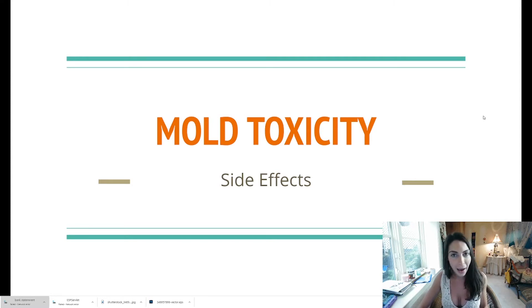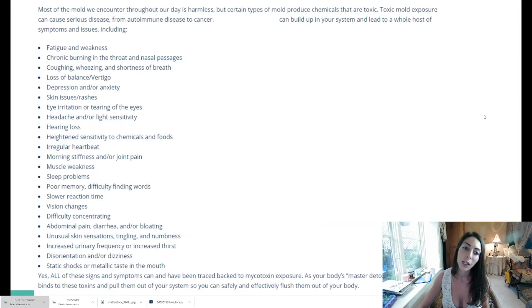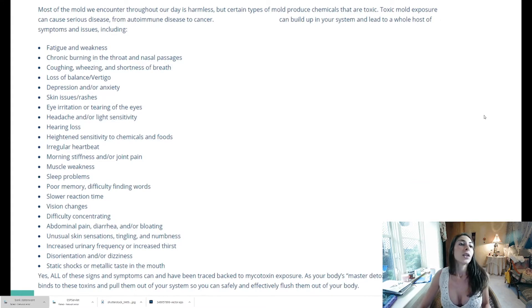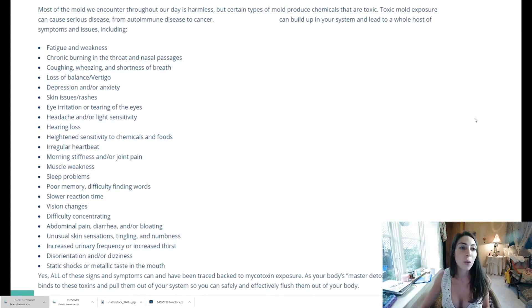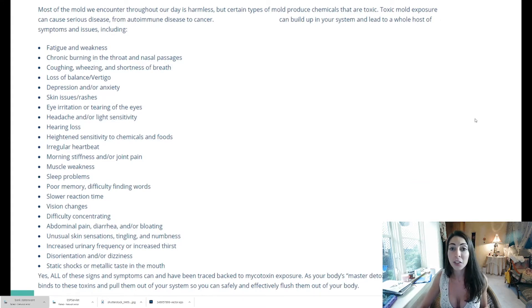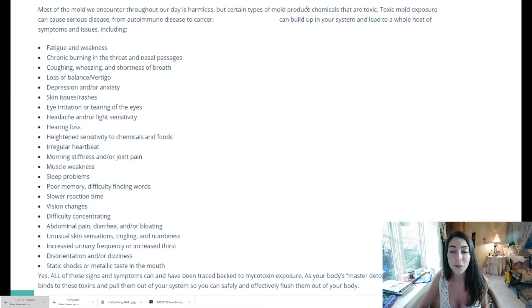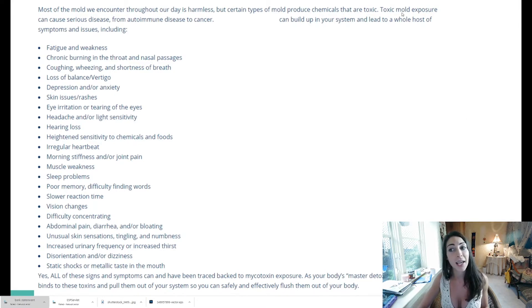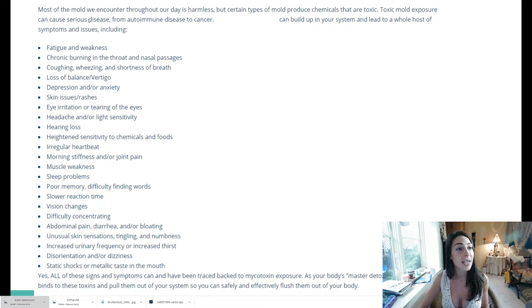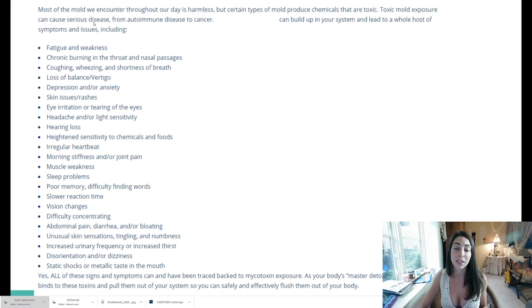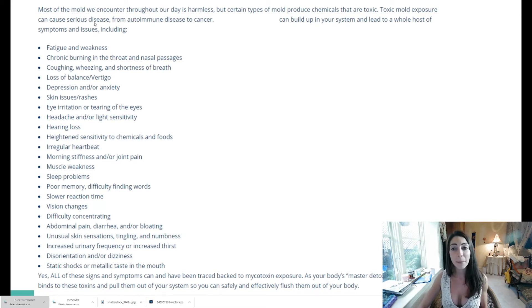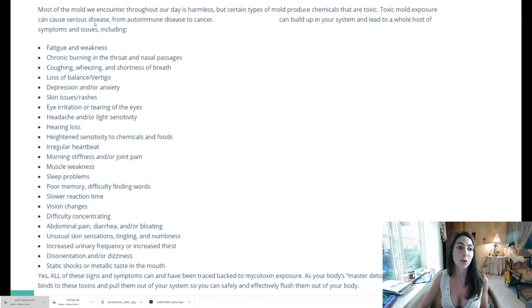Most of the mold we encounter throughout the day is harmless but certain types of mold produce chemicals that are toxic. Mold toxic exposure can be serious - can cause serious diseases from autoimmune diseases to cancer and it can build up in your system and lead to a whole host of symptoms.